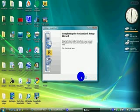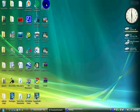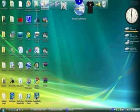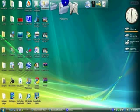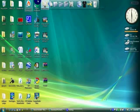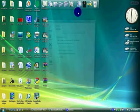Once you've finished installing it, you'll get this icon over here. And when I click it, this should pop up. And there you go — you get RocketDock for Windows Vista. It's kind of like a dock bar and you can click Icon Settings or Dock Settings.